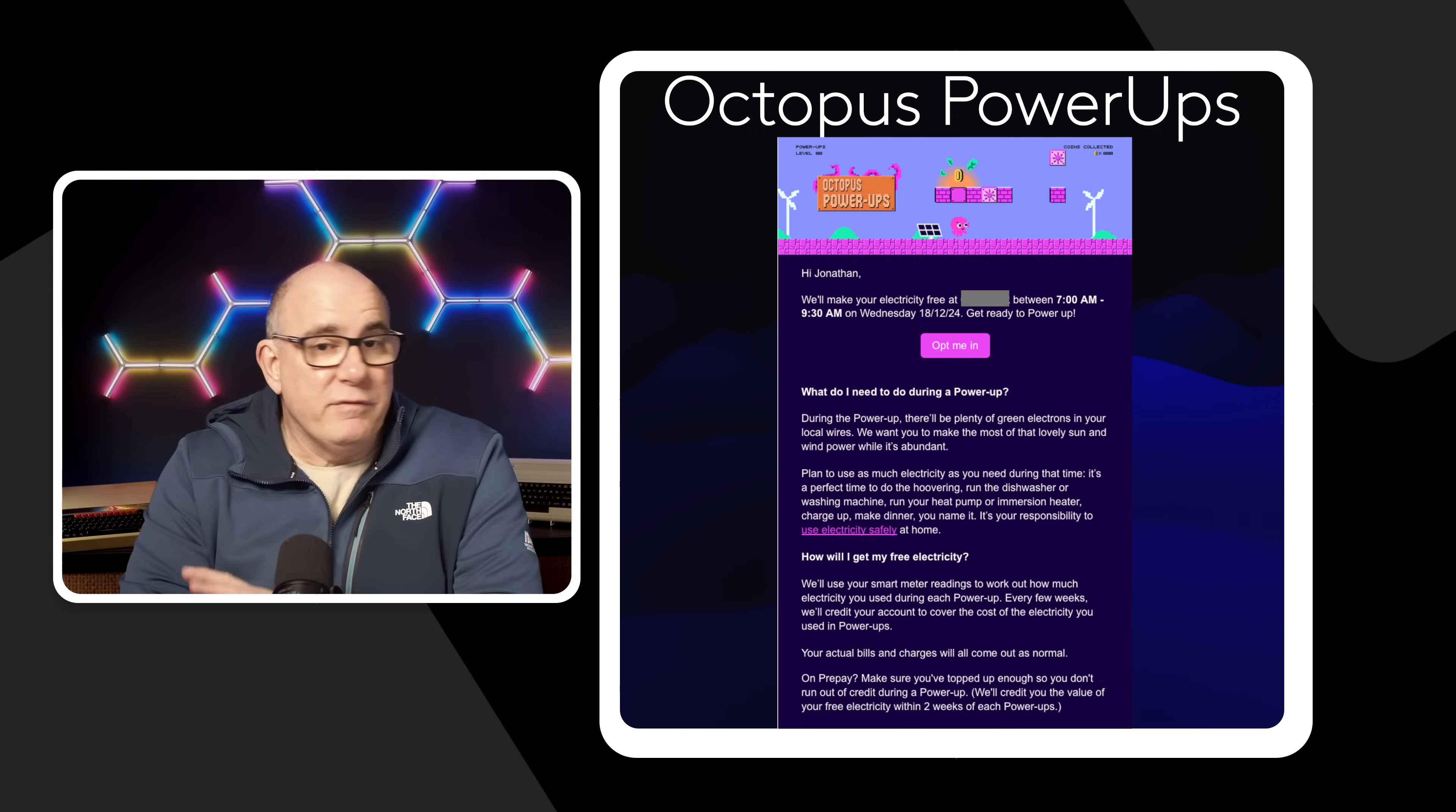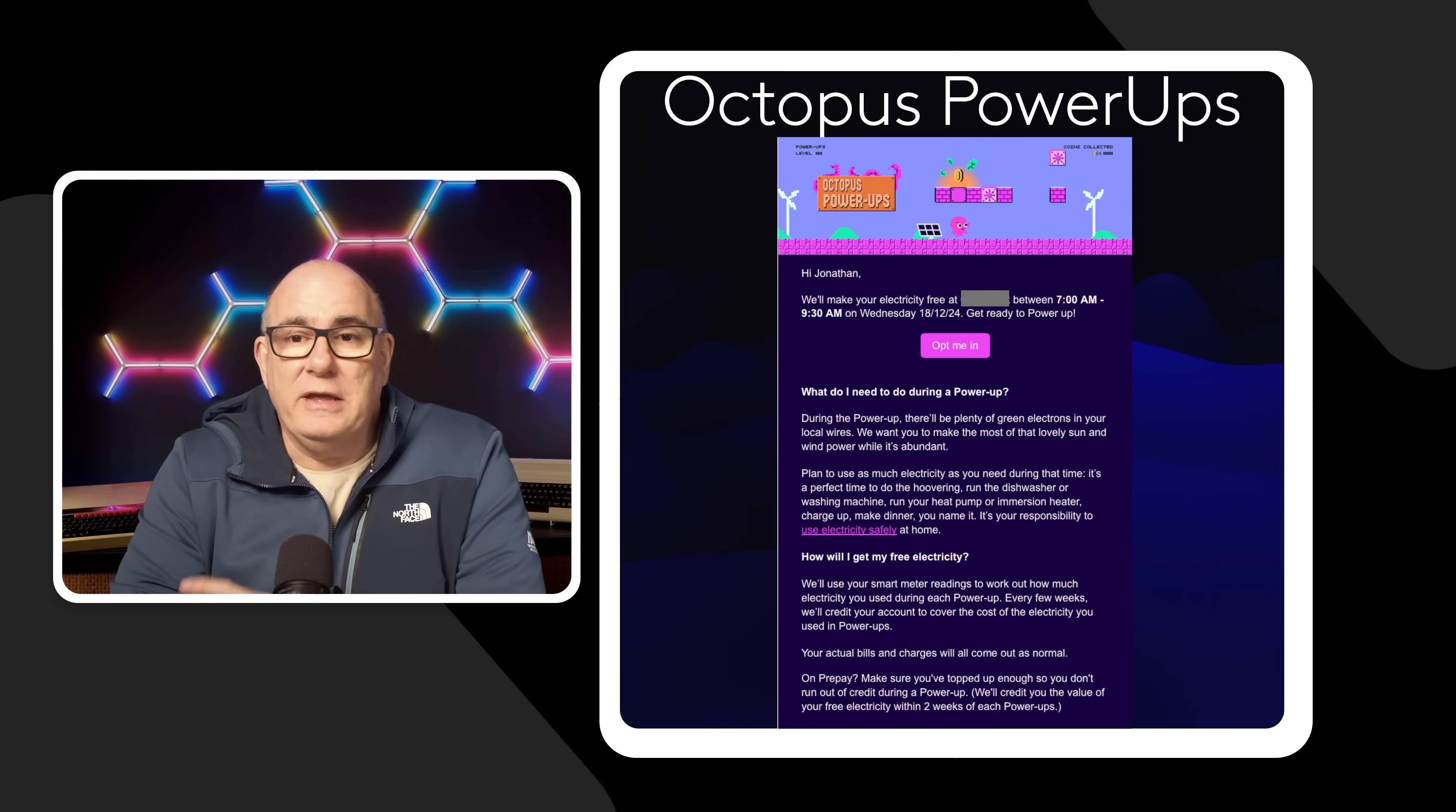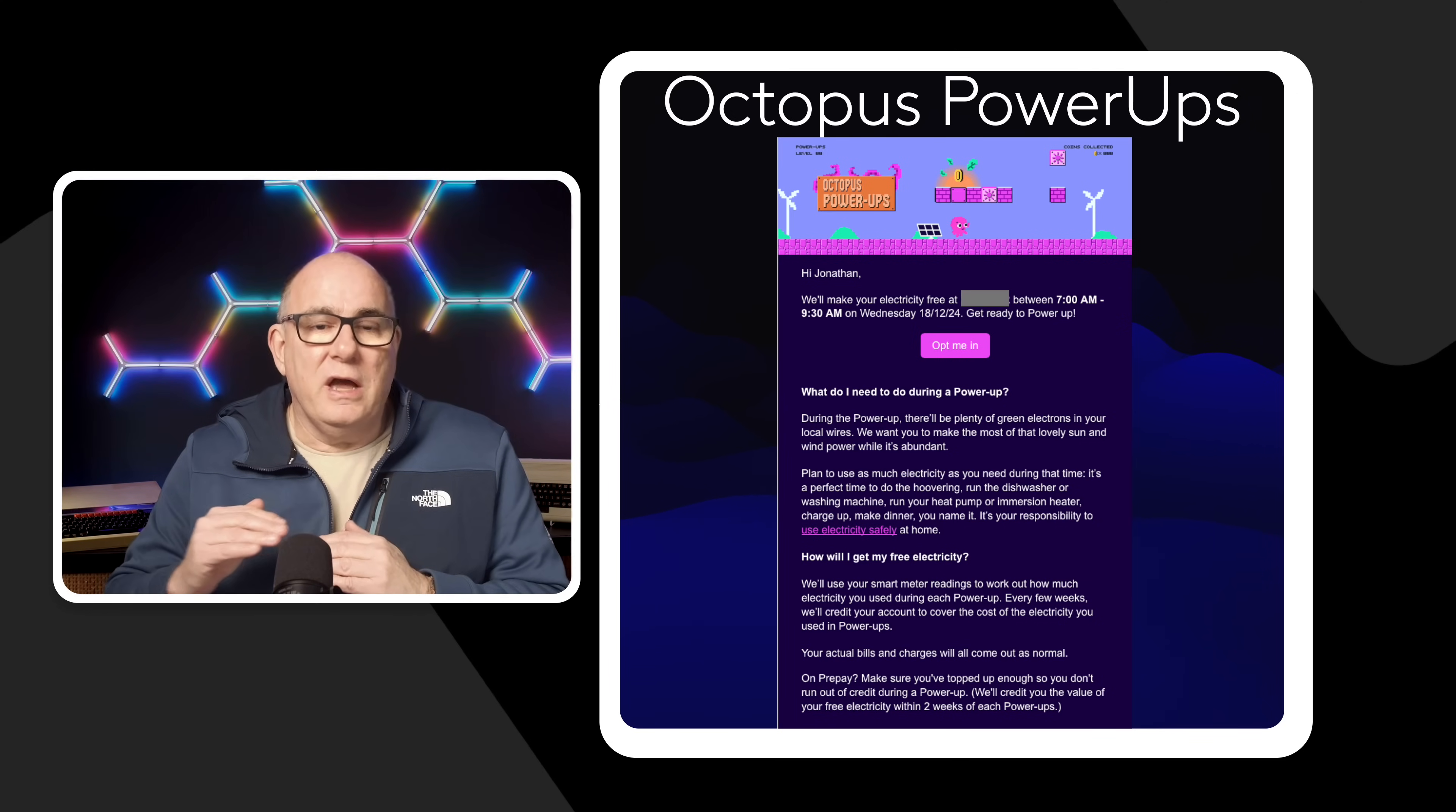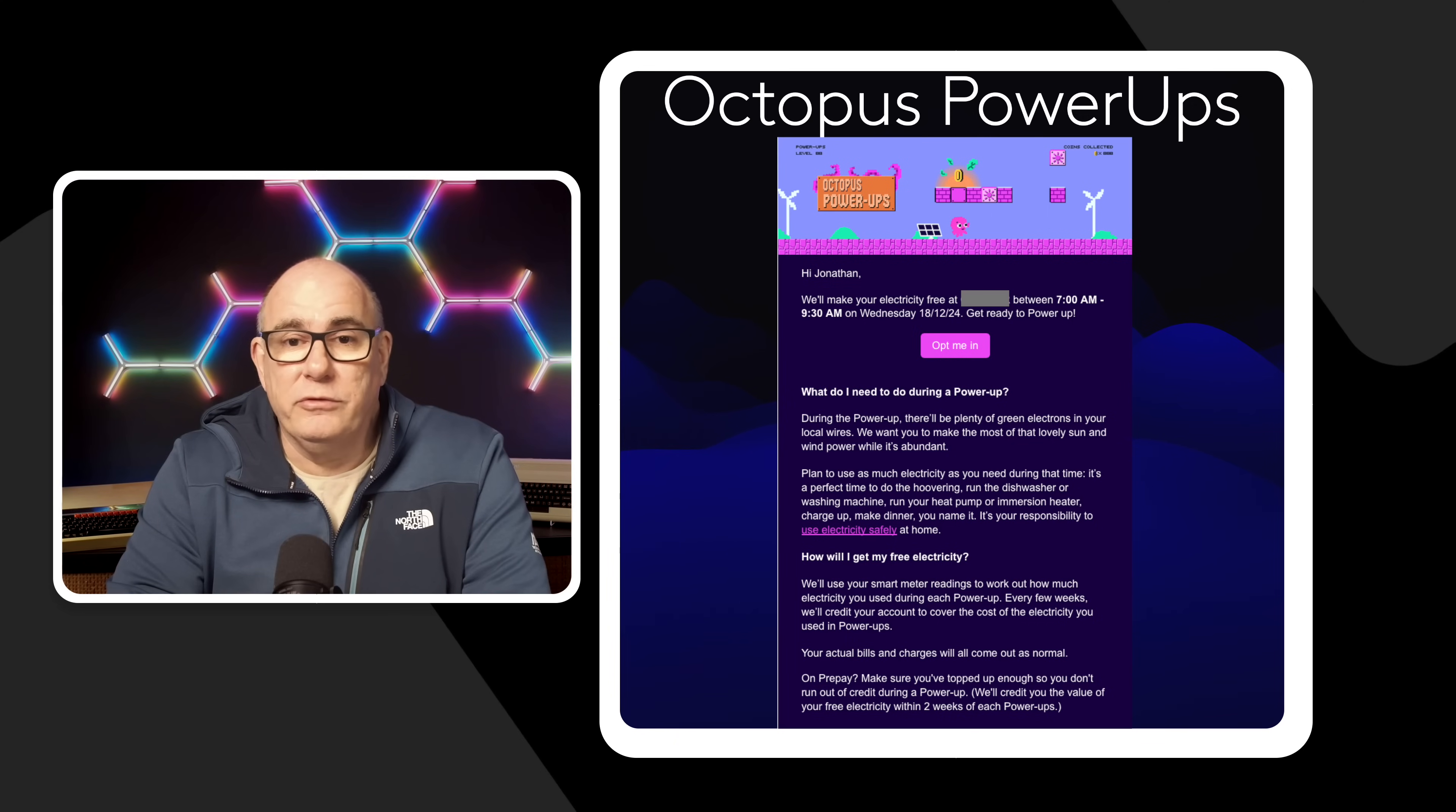So every so often, no regular pattern, we receive an email usually with about 12 to 24 hours notice saying that Octopus are going to make the energy available for free and then they give us a time period. Now there are a number of different schemes here. There are versions where they will give you free energy above what you use normally or there are the versions that we get in the east of England called Power-Ups where you just get free energy for that whole time no matter what you use.